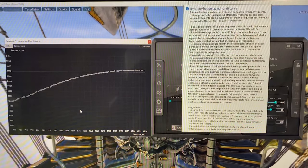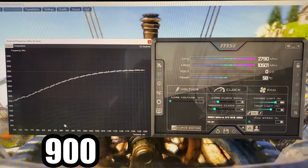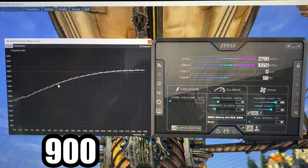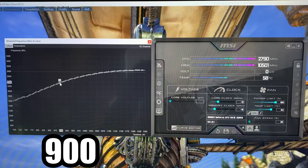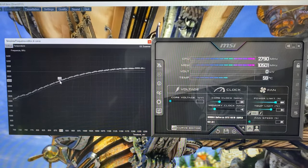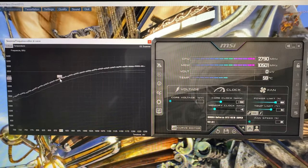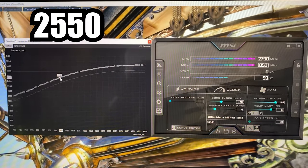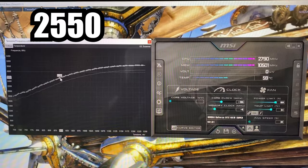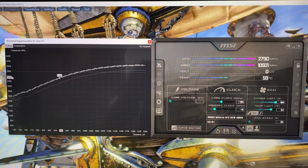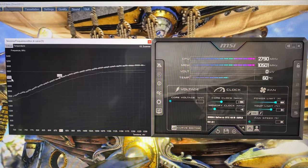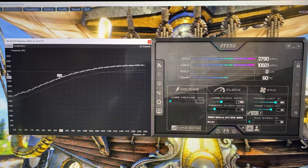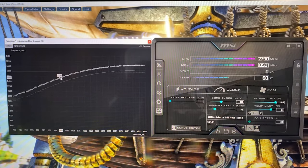Click on the curve editor, then grab the 900 millivolt voltage point while holding Shift. Bring it all the way up until you find 2550. If it's not exactly 2550, it's still fine—slightly lower or higher around this number is okay.